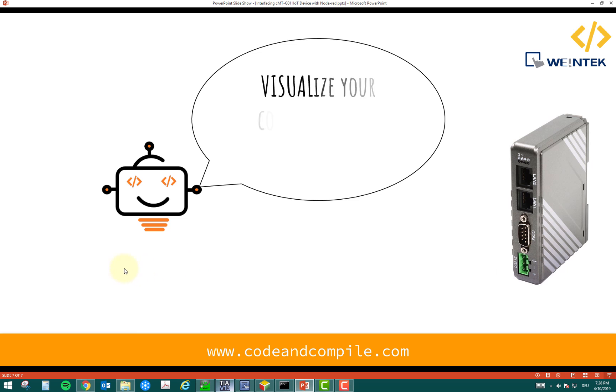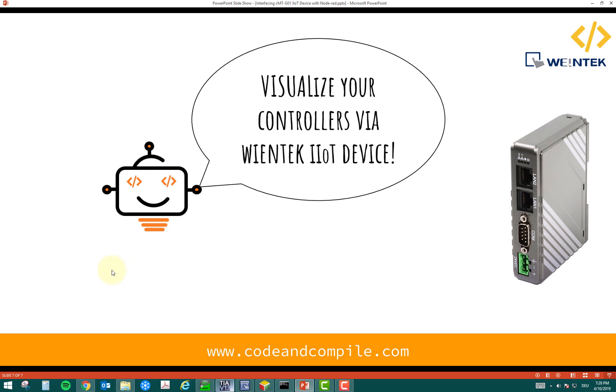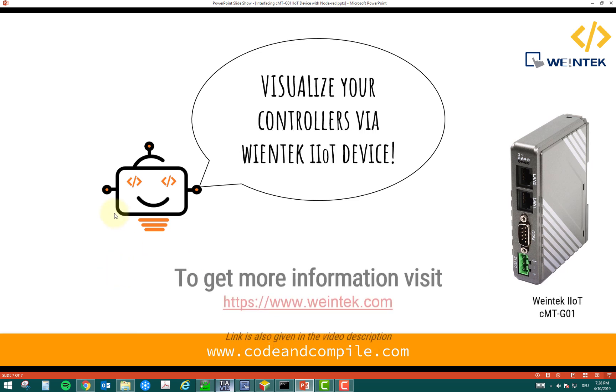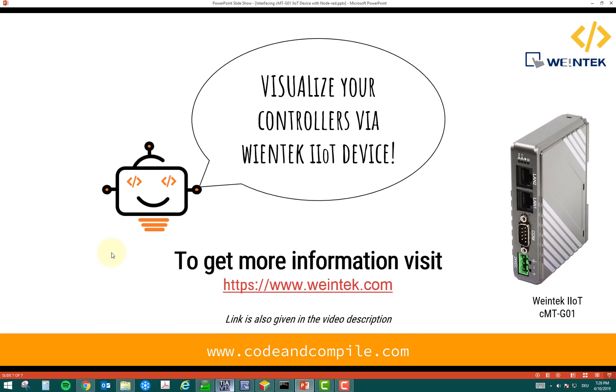So, thank you for watching this video. In the end, I would say visualize your controller via Vintech IoT device. And if you need more information, you can go to the website www.vintech.com and I wish you a nice day.